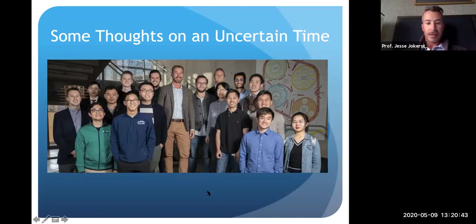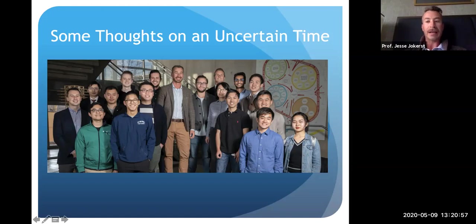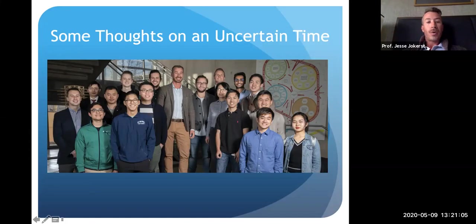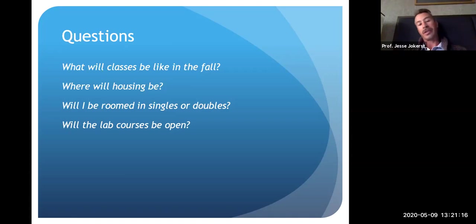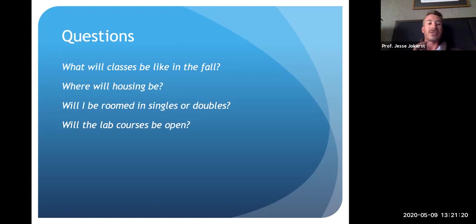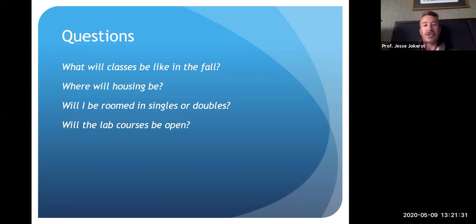In particular, there are several undergraduates in this picture — Jason Chang, Ryan Wing, Jason Tsuchimoto — all nanoengineering undergraduates who had very active projects in my group and who unfortunately cannot really continue them at this time. You probably have several questions like: what are classes going to be like in the fall? What's housing going to be like? What about lab courses versus lecture courses? I wish I could give you answers, but no one at UCSD has the full answer right now, because this is moving and changing very quickly.